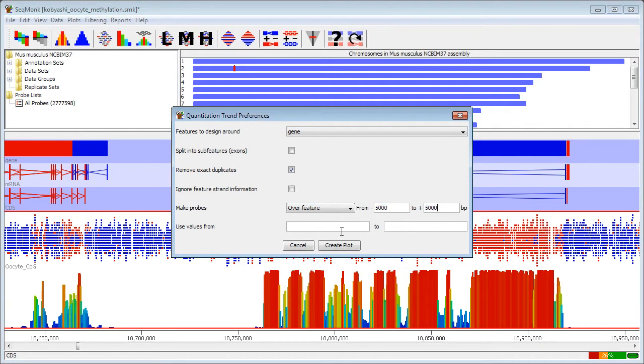Because my quantitation for my methylation won't necessarily have had enough data to calculate a methylation value at each point I can filter the values that I want to use in this plot.